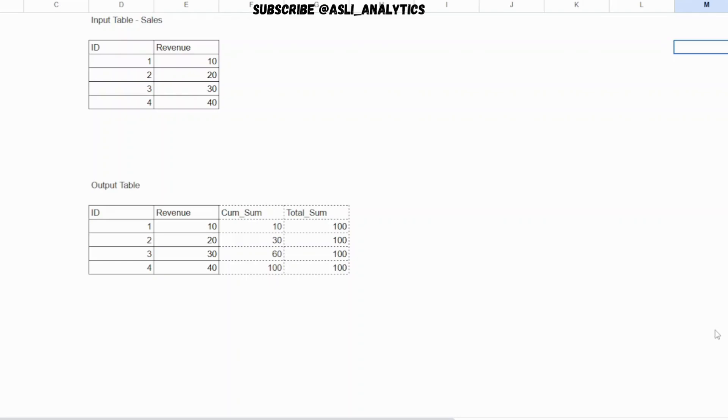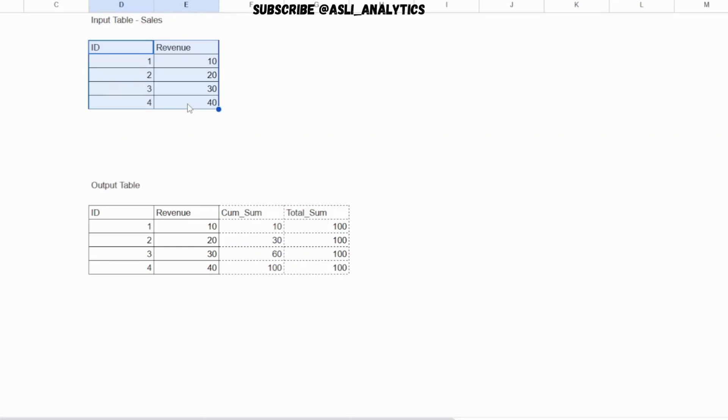Let's take one question at a time. The first question is: you are given an input table, the table name is sales, and it contains two columns ID and revenue with respective rows in this column. What I want you to do is write a query which will give me two more additional columns. I need cumulative sum and I need total sum.